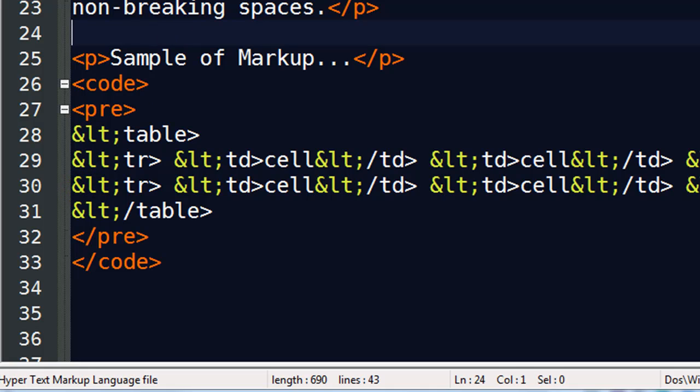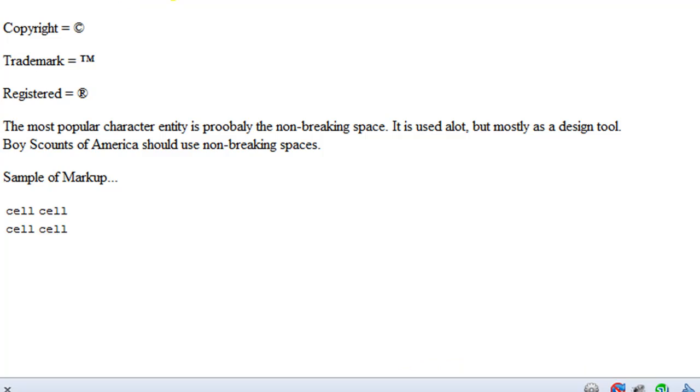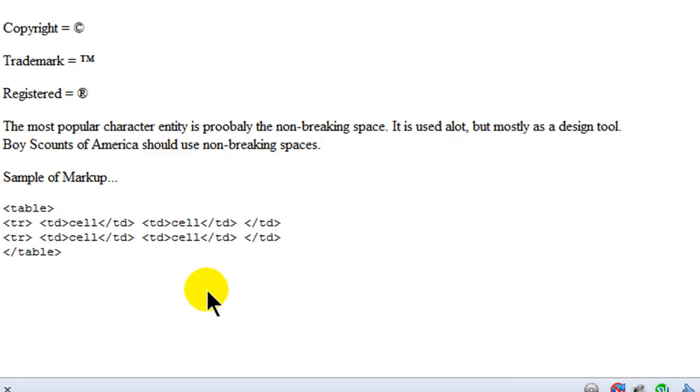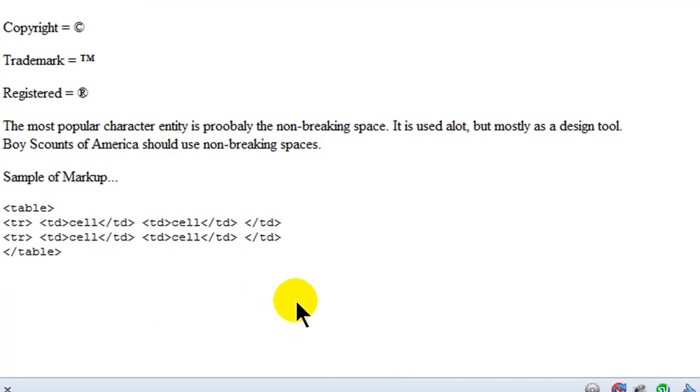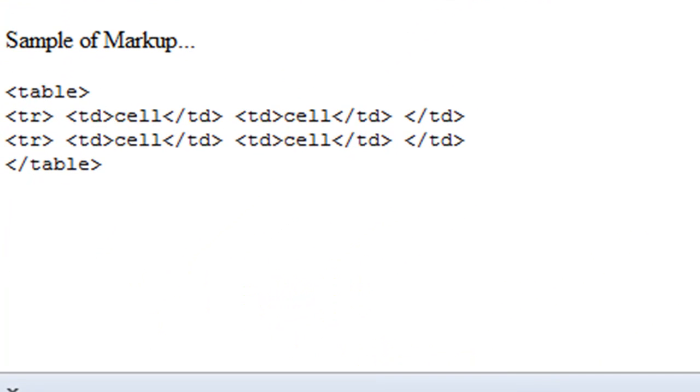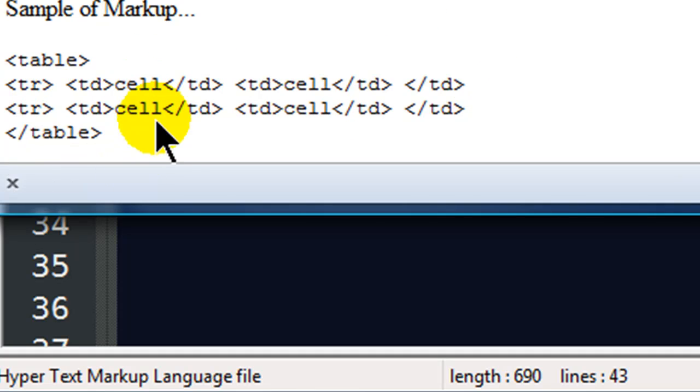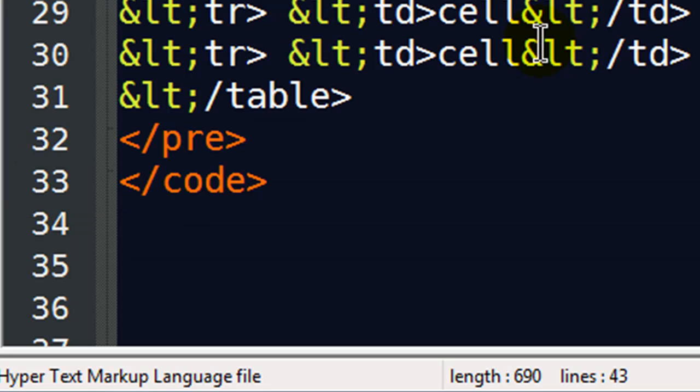So now all of my less than signs were replaced with character entities that represent less than signs. So if I save this, head back over here and refresh, now I can show a person what that table code would look like. There it is. See?